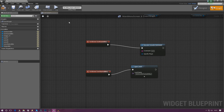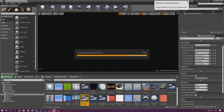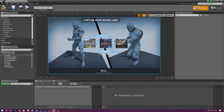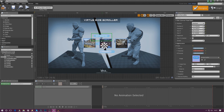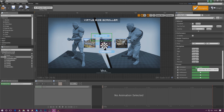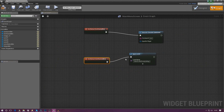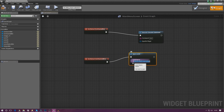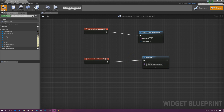Moving on from the Exit Game button, we need to set up the Get Started button. It's essentially going to take the player into the first level. Just like we did for levels 1, 2, and 3, we're going to create an Open Level node. Click, create the event, type in Open Level, and for the level name enter Level 1, which is currently the Side Scroller Example Map.